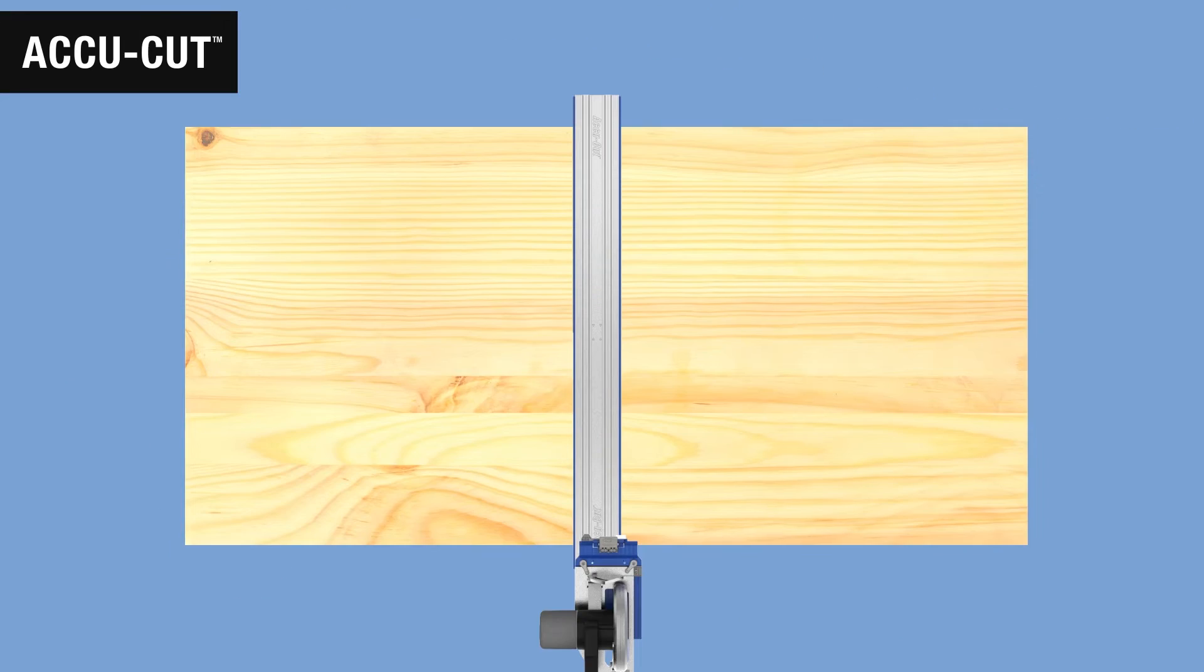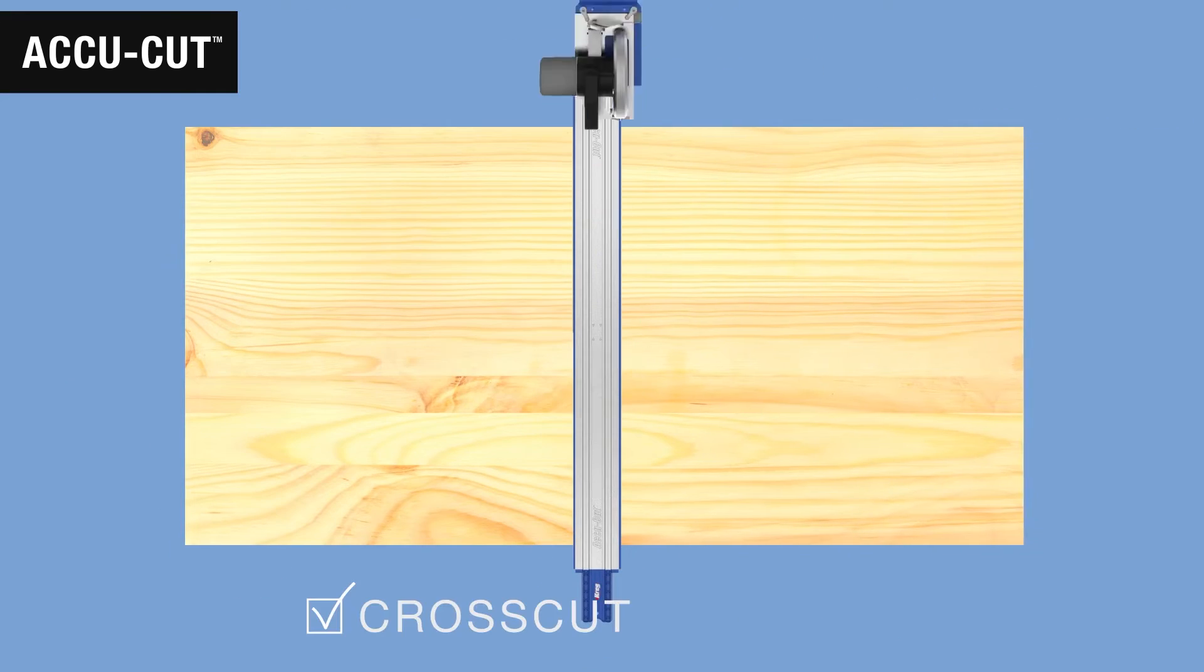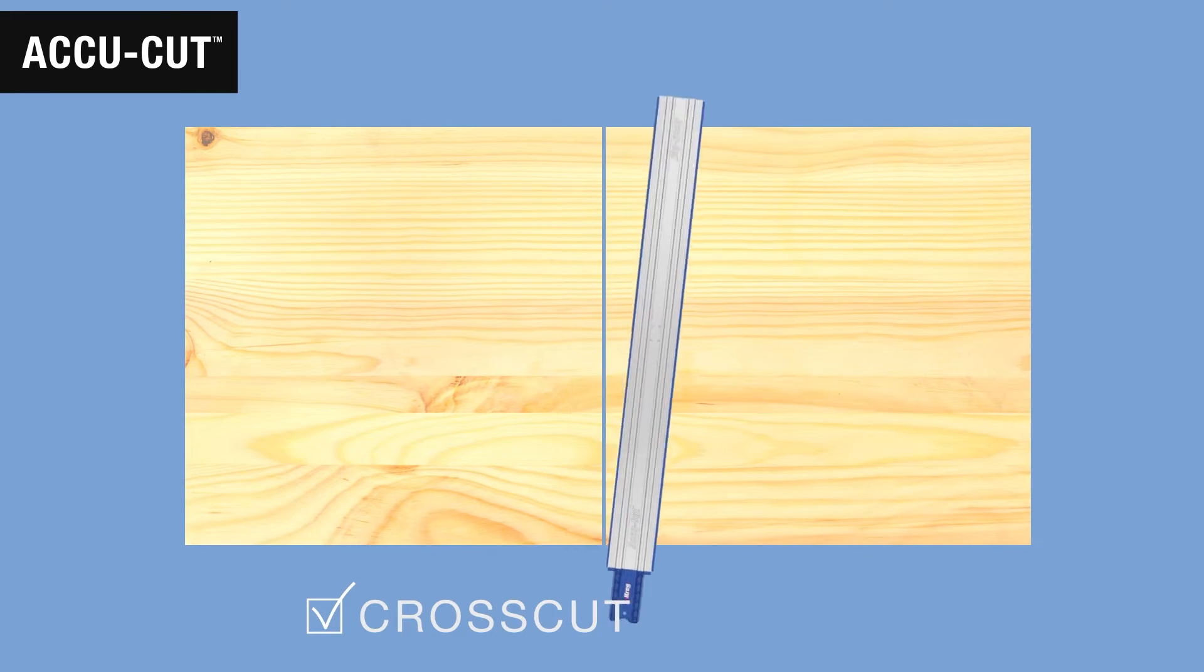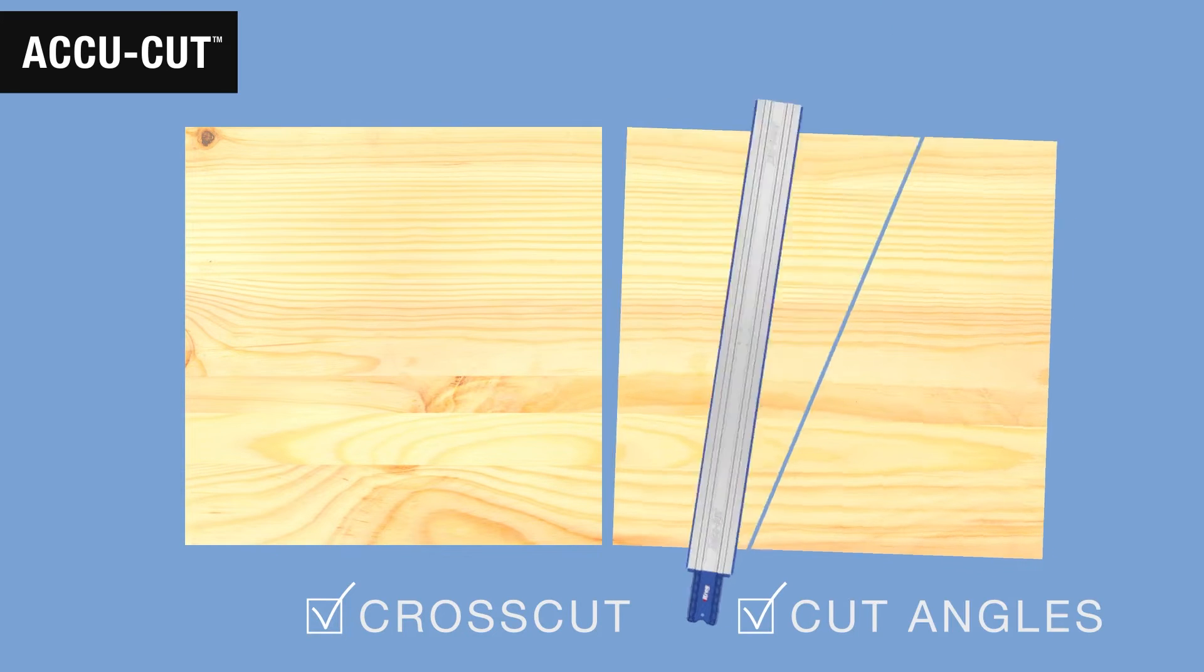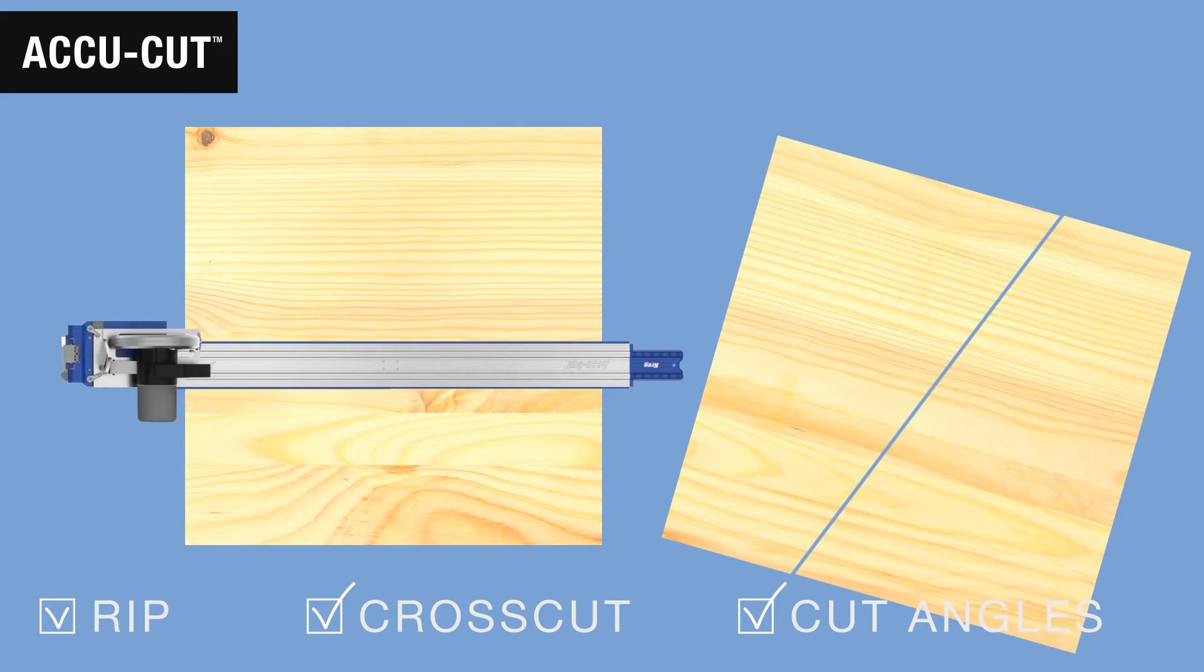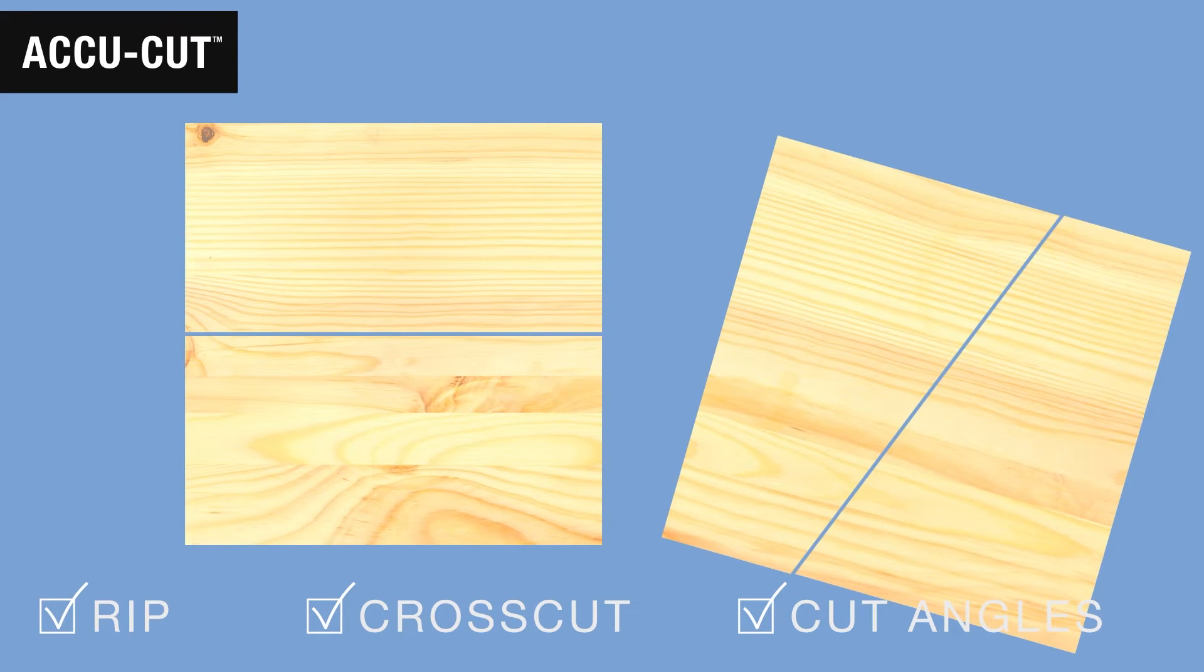That means you can cross cut a sheet right down the middle, cut at an angle, or make a rip cut up to 48 inches long.